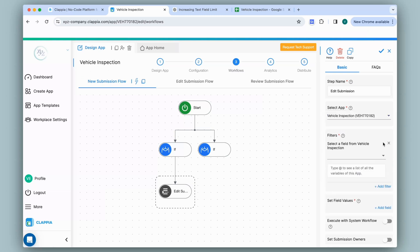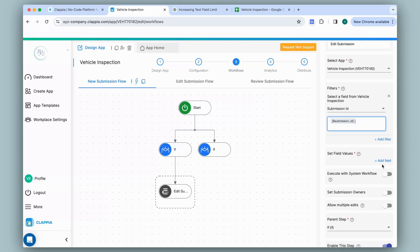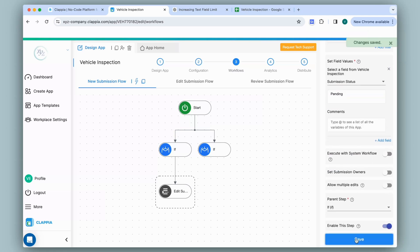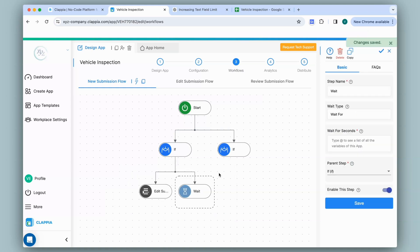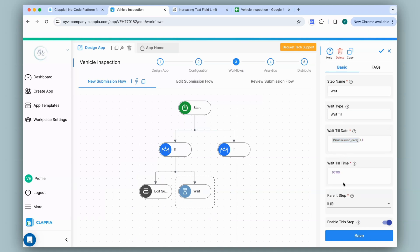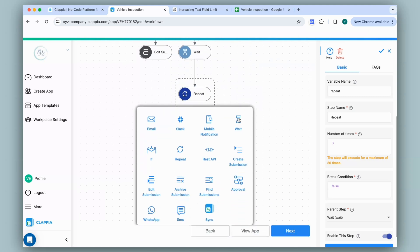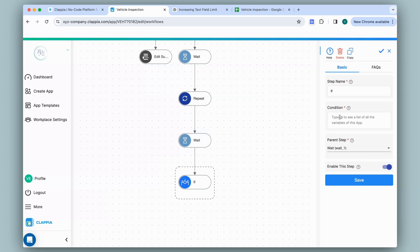If it is pending, I'll first change the status of the submission using the edit submission node. I'll select the vehicle inspection app, and for the filter I'll map it to the submission ID — which is automatically generated by the system and unique for every submission. Under set field values I'll click add field, select status, set it to pending, and save. To send daily reminders to the mechanic, I'll use a wait node set to wait until the next day — submission date plus one at 10 o'clock. Then I'll use a repeat node to keep sending reminder emails, with another wait node underneath to wait one day in seconds, and then check if the repair is still in pending status.